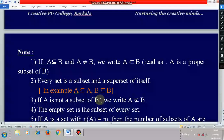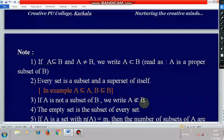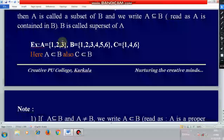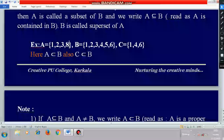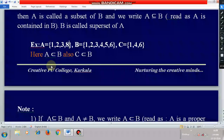If A is not a subset of B, then we write it as A is not a subset of B using this symbol — a subset symbol with a slash through it — to denote 'not a subset.'